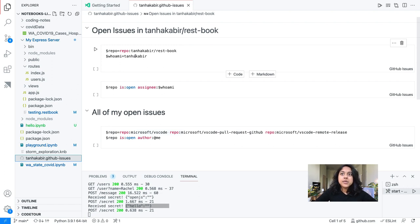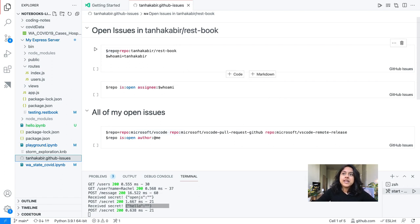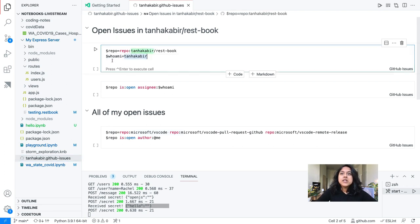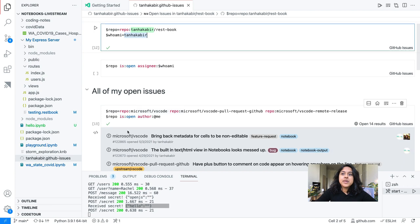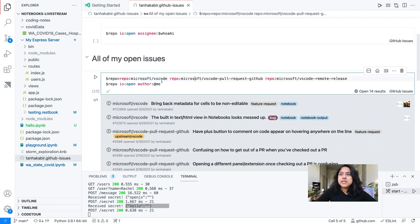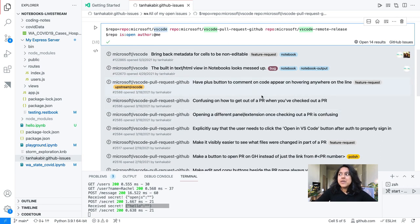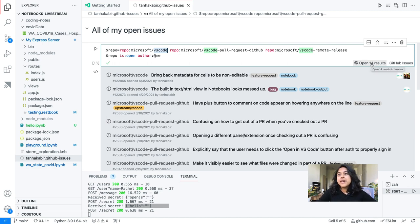The notebook follows the same GitHub query language — repo, isopen, assignee, etc. — with some extra things like variables. Dollar-sign repo refers to the repo variable, and there's a variable for who I am, my GitHub handle Tana Kabir. When I run it, it runs all the notebook cells and goes through three different repos at once — the VS Code repo, the GitHub pull request extension, and the remote extension — looking for all the issues I've created. I can even click a button to open all 14 issues, each in its own tab, making it really easy to go through all your issues.